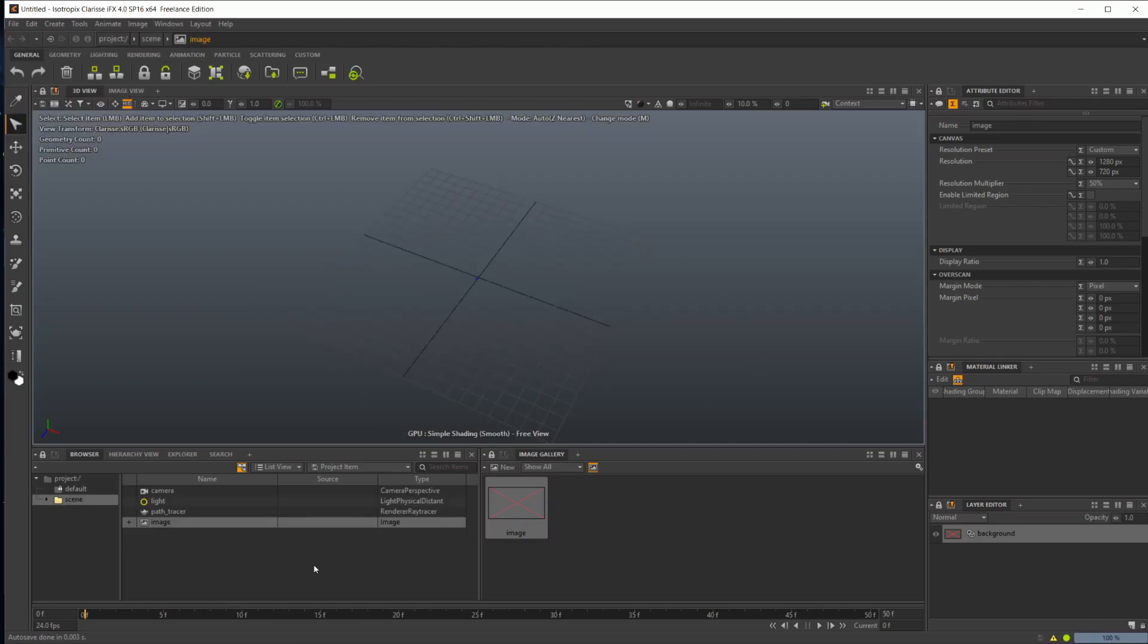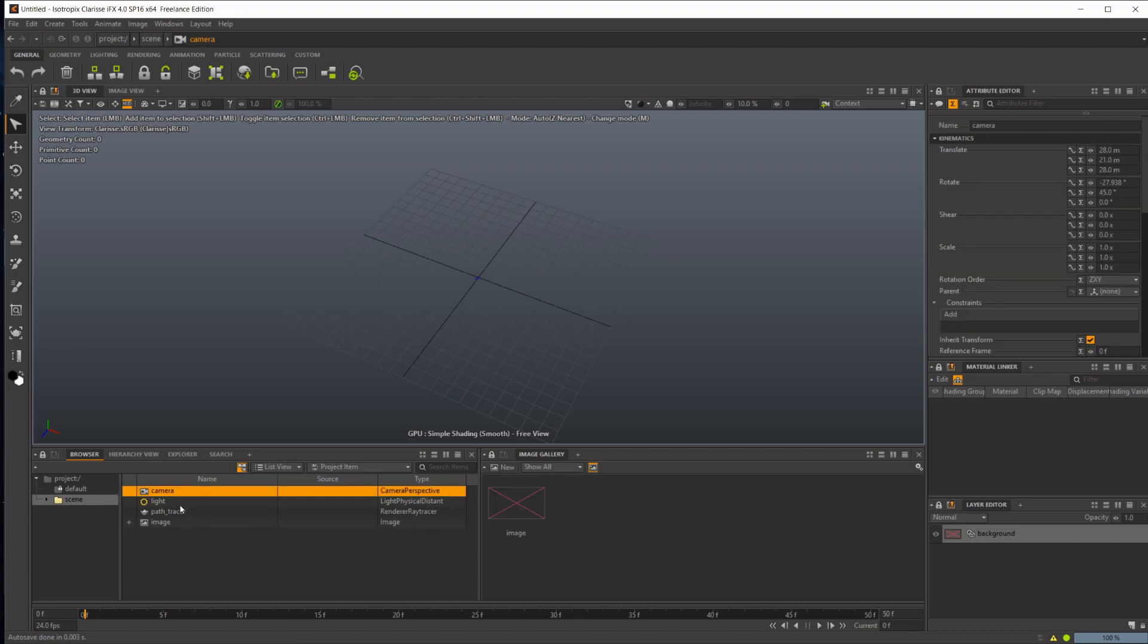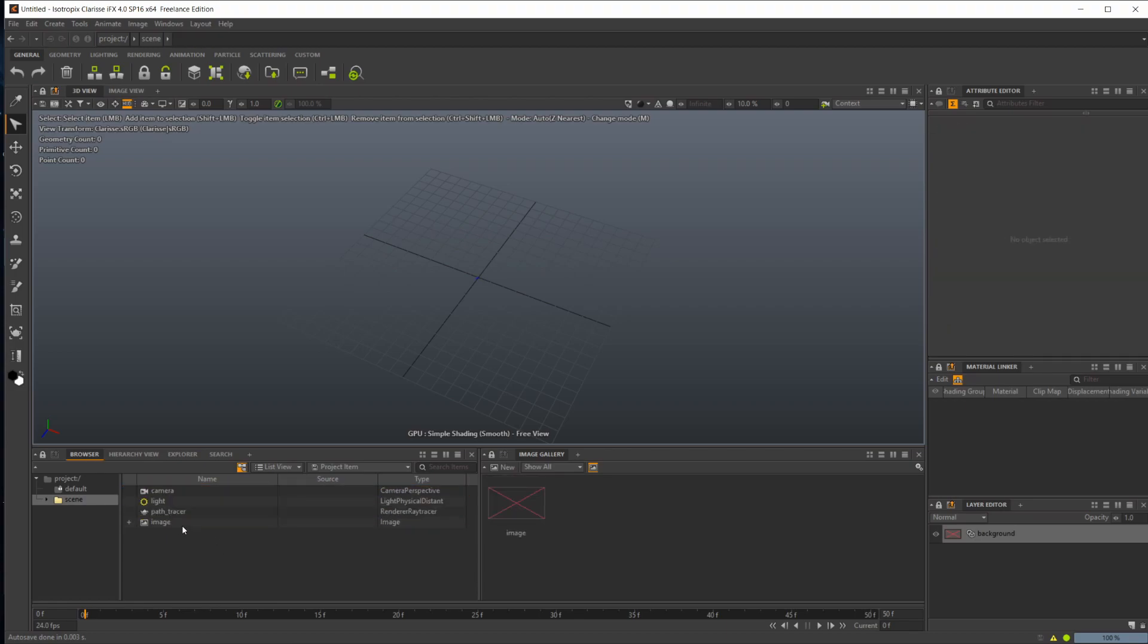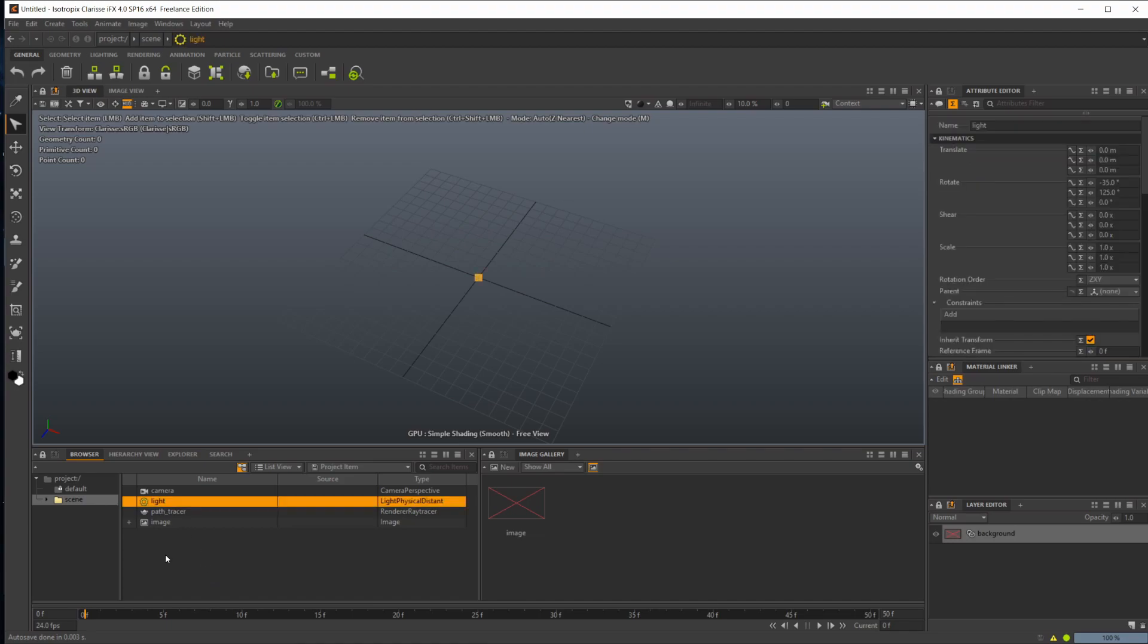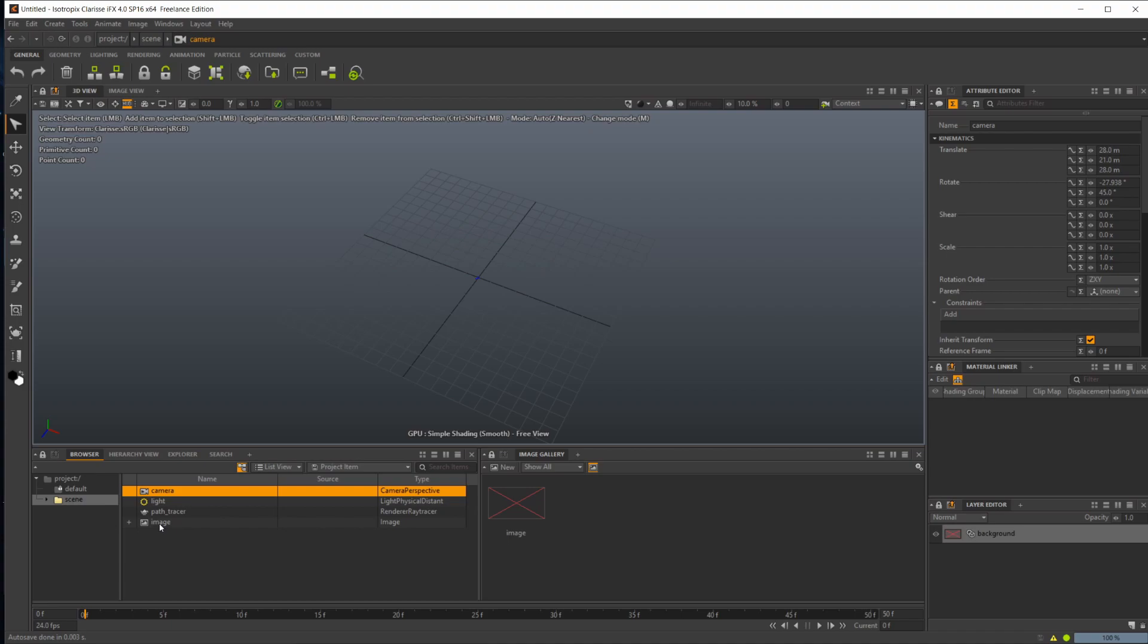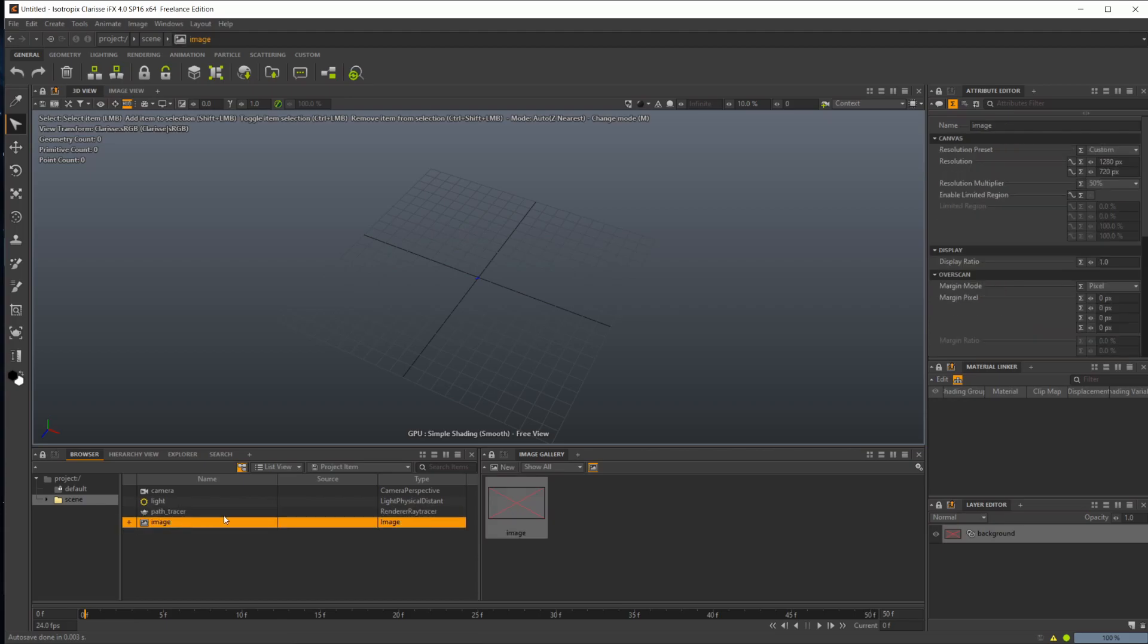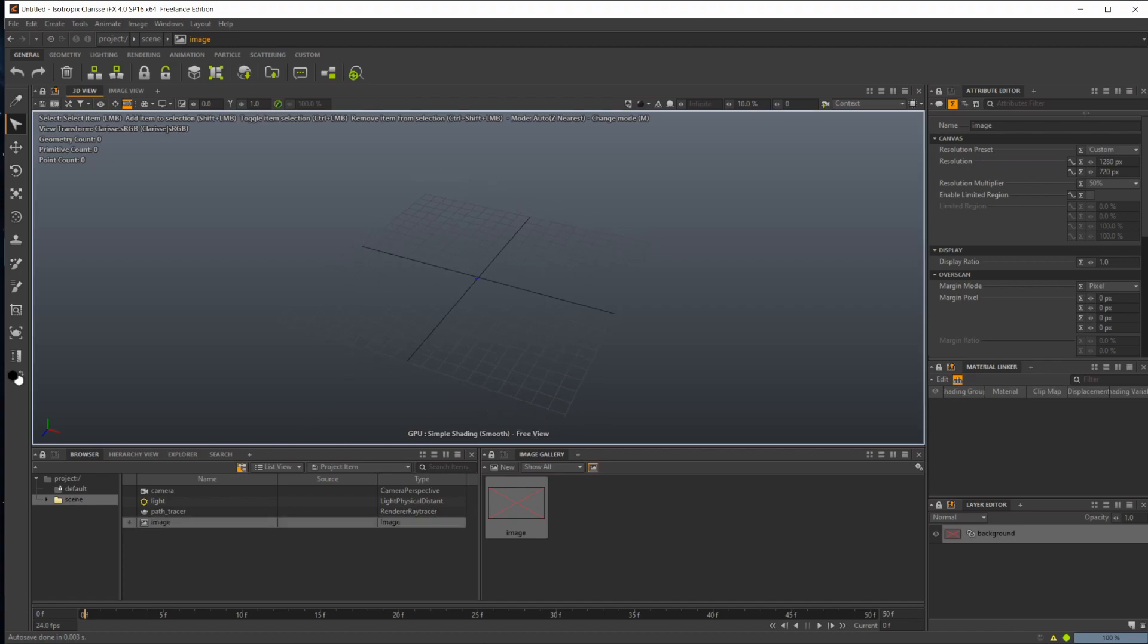It'll create a new scene with a camera, a light, a path tracer, and an image. This is everything you need to get going. This is a distant light. Obviously you need a camera for the renderer to work, the path tracer is the actual renderer, and your image is basically the final render view for your scene.